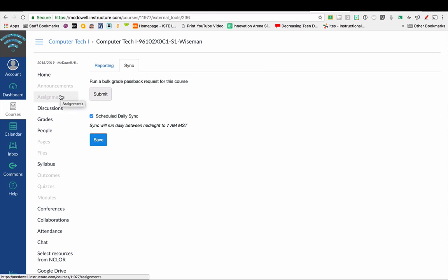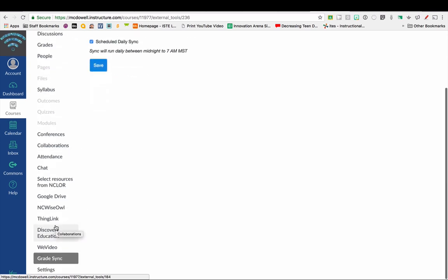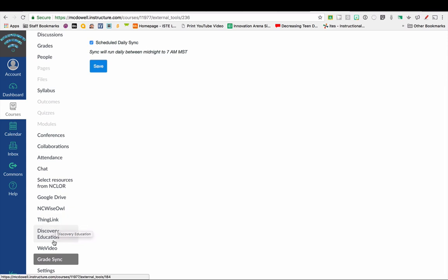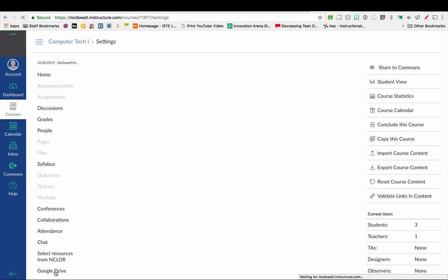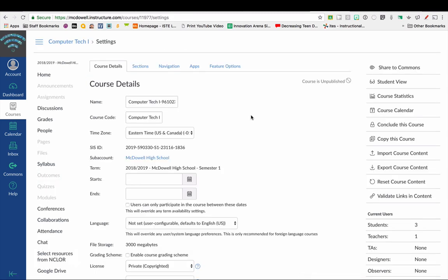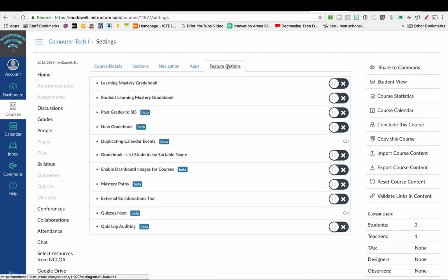Another helpful reminder is to go ahead and set up so it does sync your assignments. It sets those up to sync to your gradebook. So I'm going to click on Settings in my course menu, Feature Options, and I'm going to make sure this Post Grades to SIS is turned on.